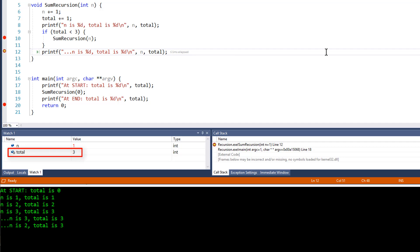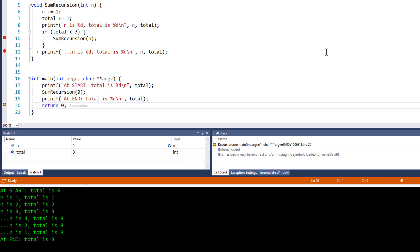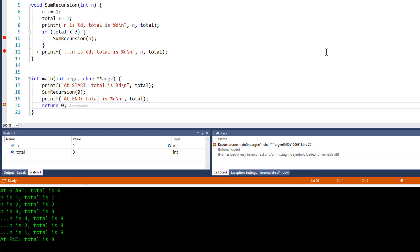I'll continue debugging — pressing F5. This time recursion has ended and the flow of control resumes in the main function, so my breakpoint on line 20 is hit. Looking at the output, you can see the value of total started at 0 when sum recursion was first called, was incremented to 1, and the function was then called recursively twice more, so total ended up with a value of 3.